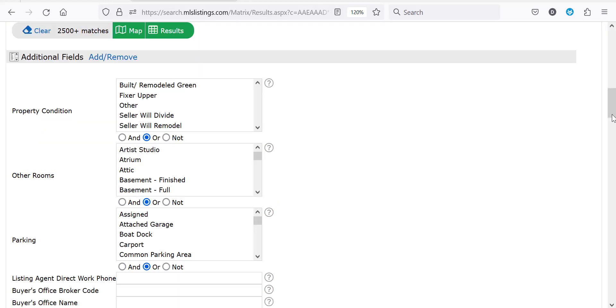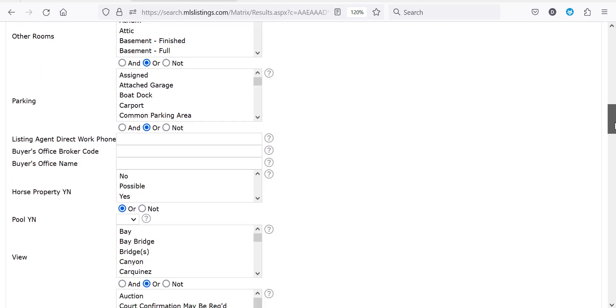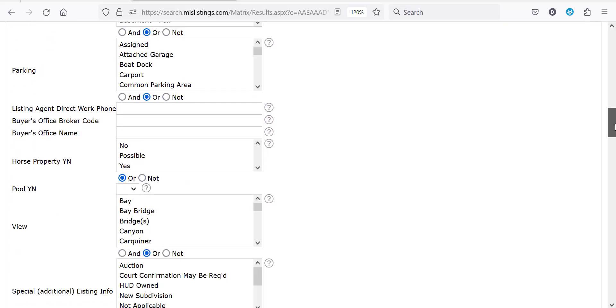You can see some of the fields I have selected, such as property condition where I can filter for fixer uppers, horse properties, pools, as well as views.